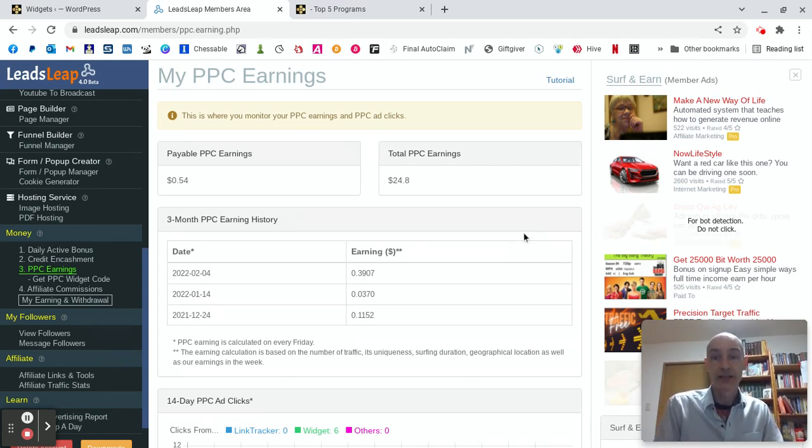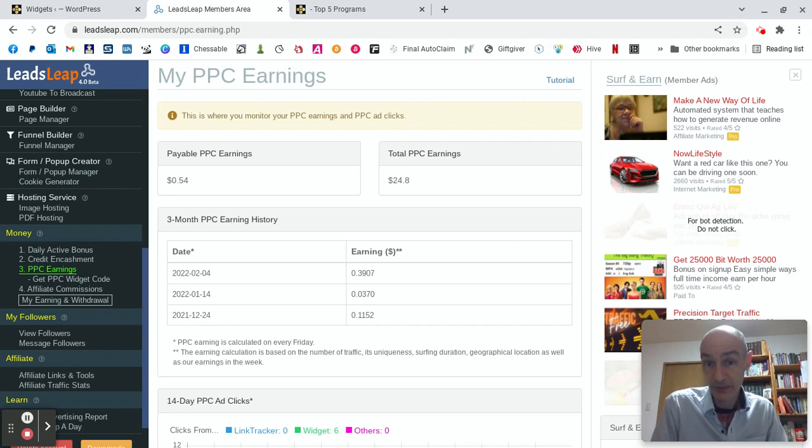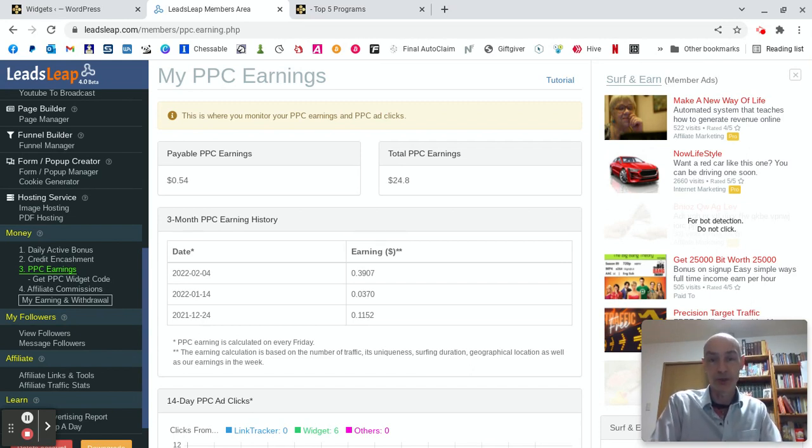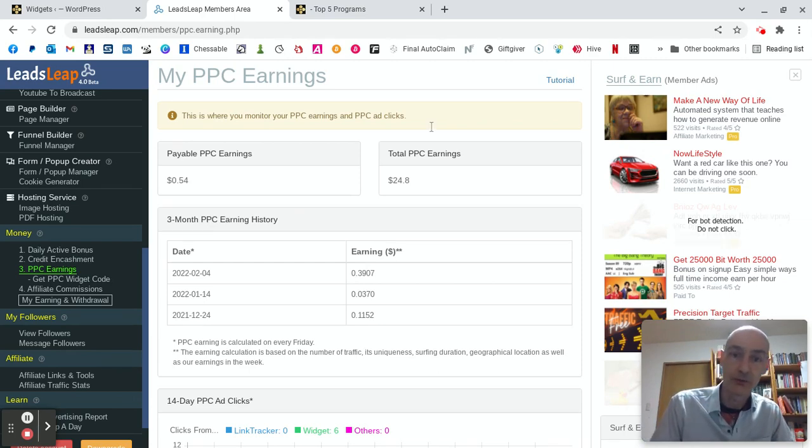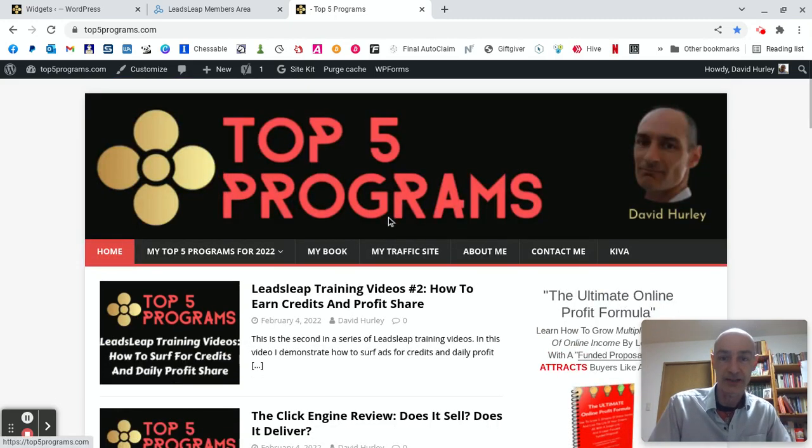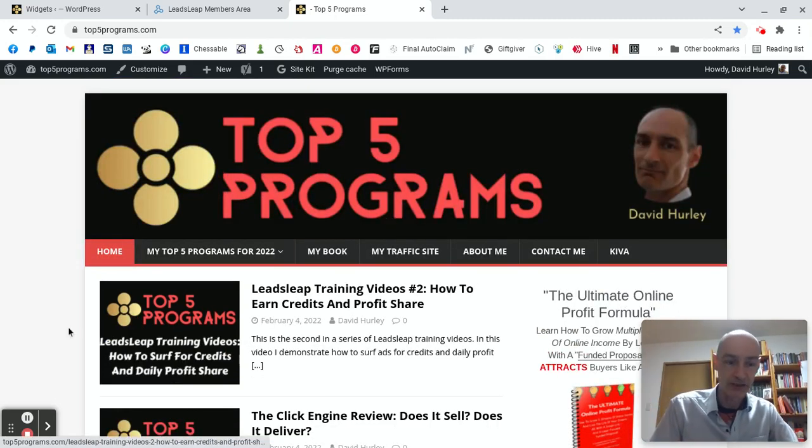Okay. Anyway, that's enough of that. I hope that gave you a good insight into how you can earn some PPC cash with Leads Leap by putting some code on your blog. That's all for me, David Hurley, of top five programs. Until the next exciting Leads Leap training video.